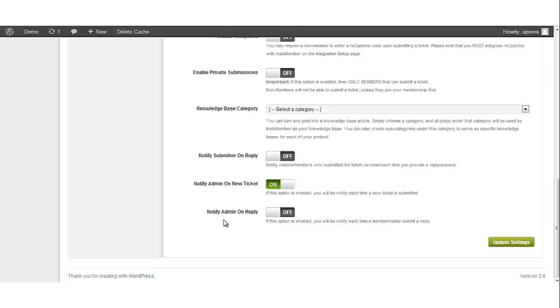Notify Admin on Reply. This option when turned on will enable the system to send you a message once a ticket has been replied to by the submitter. By default, this option is turned off. If this option is turned on, you will be notified every time a member or a visitor submits a reply.